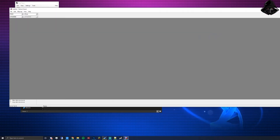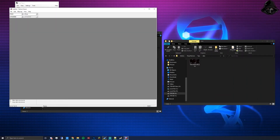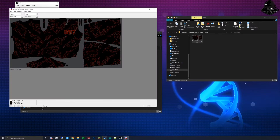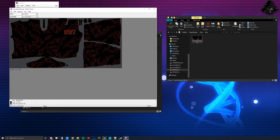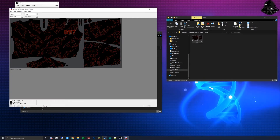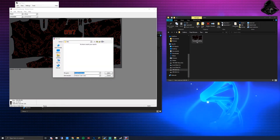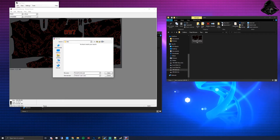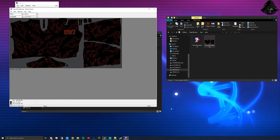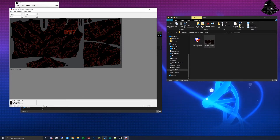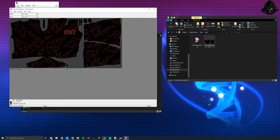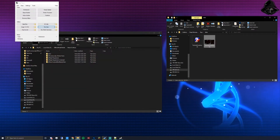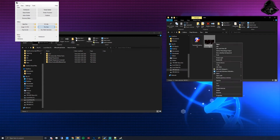Now you need to convert the PNG to a .PAA file. In DayZ Tools open TexView. Drag the PNG you made into the gray box. It will display your image. Press Ctrl+Shift+S or go to File > Save As — change the extension from .png to .paa and press Save. If your cursor is spinning, it's still saving — wait for it to finish before closing.